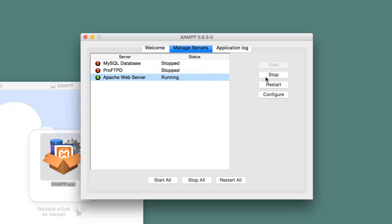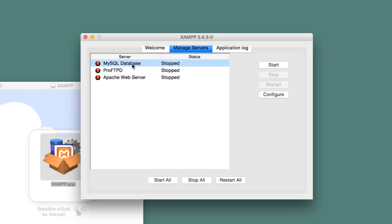Here you can start and stop your servers. Here I stop the Apache web server and here I start the MySQL database server.